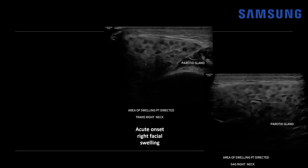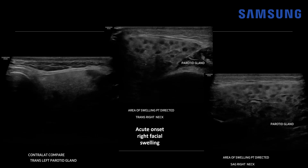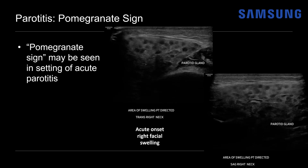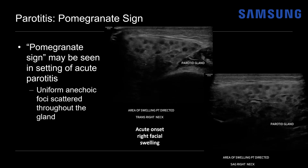This was a 14-year-old male that presented with acute onset of right facial swelling, and this appearance of the parotid gland is a bit different than the last case. There are numerous small hypoechoic to anechoic foci scattered throughout the gland diffusely. When we compare to the contralateral normal left parotid gland, you can see just how normal and homogeneous the parenchyma should be, and the abnormal right gland is also enlarged. This appearance is known as the pomegranate sign, and that can be seen in the setting of acute parotiditis — these uniform anechoic foci scattered throughout the gland giving it an almost punched-out appearance, similar to the giraffe pattern seen with pseudonodular formation in Hashimoto's thyroiditis.